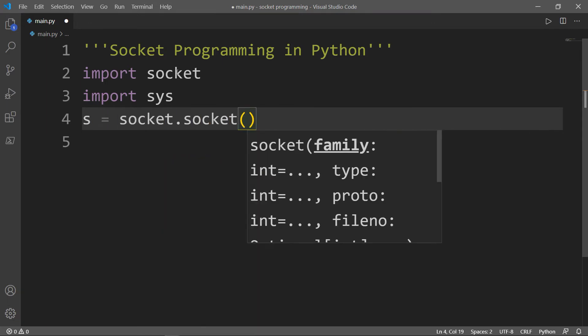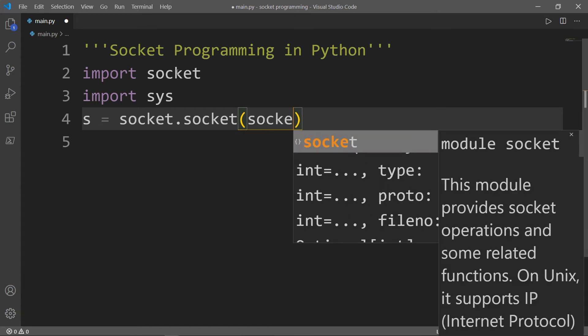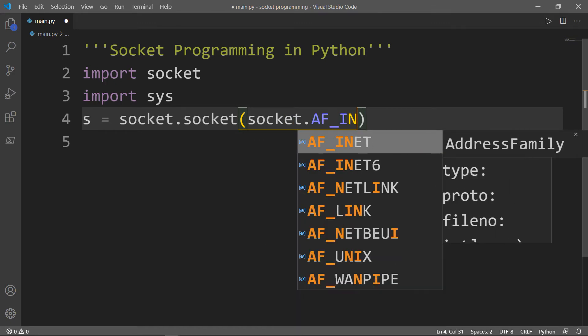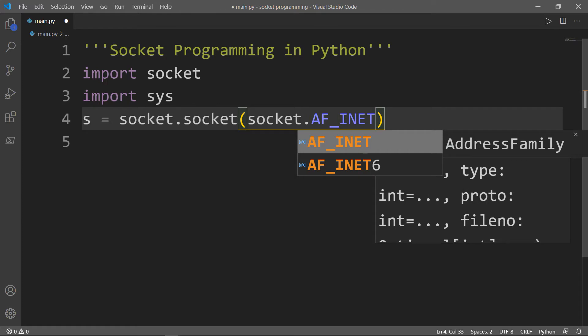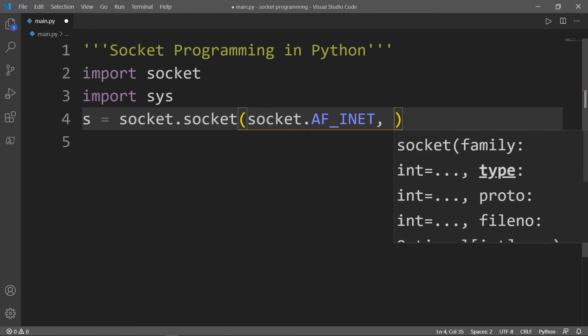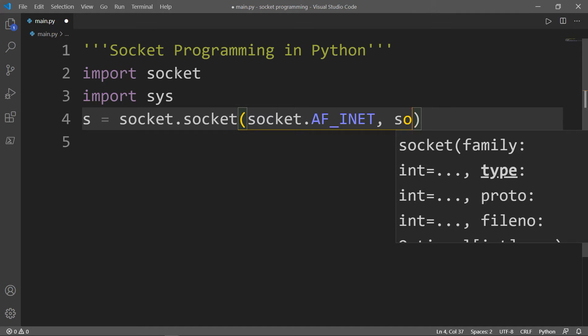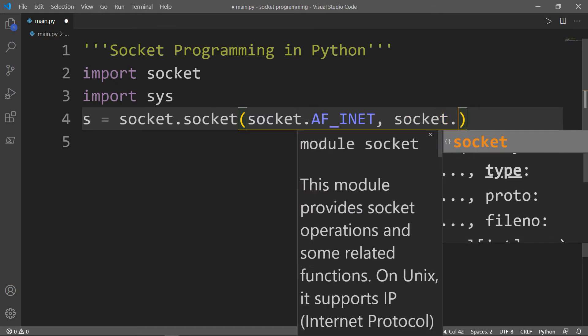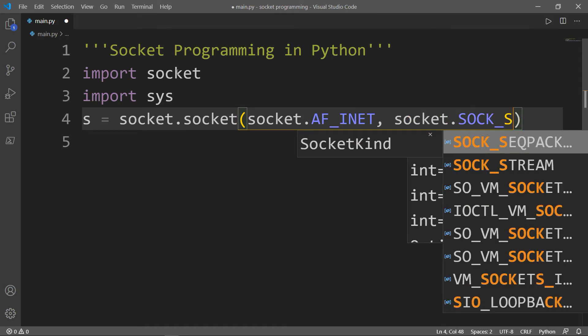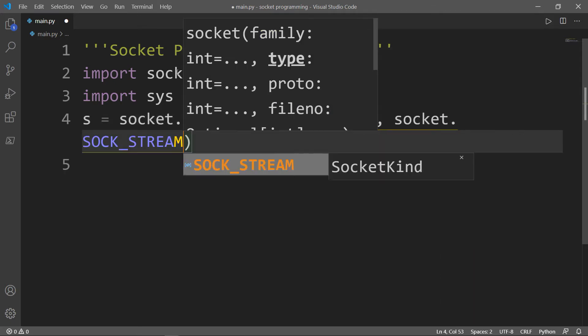And inside the socket class we have different parameters. The first parameter is socket.AF_INET and the second parameter is socket.SOCK_STREAM.